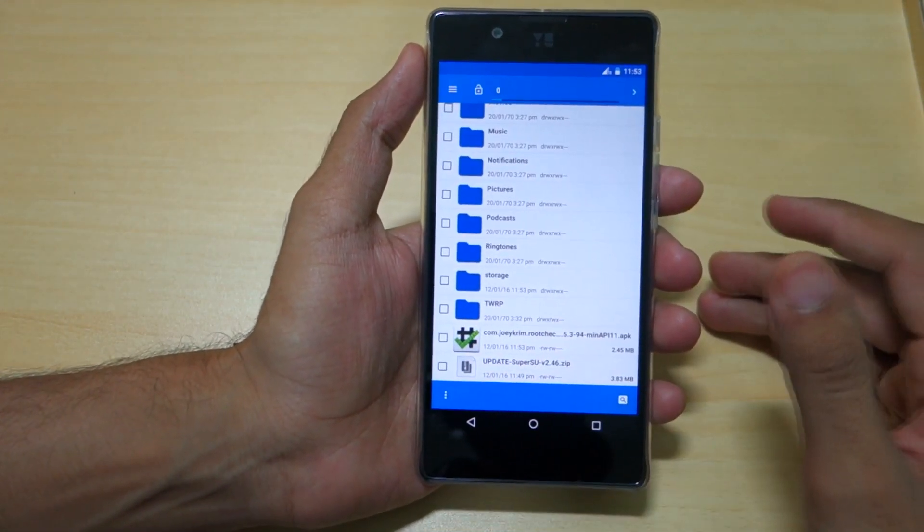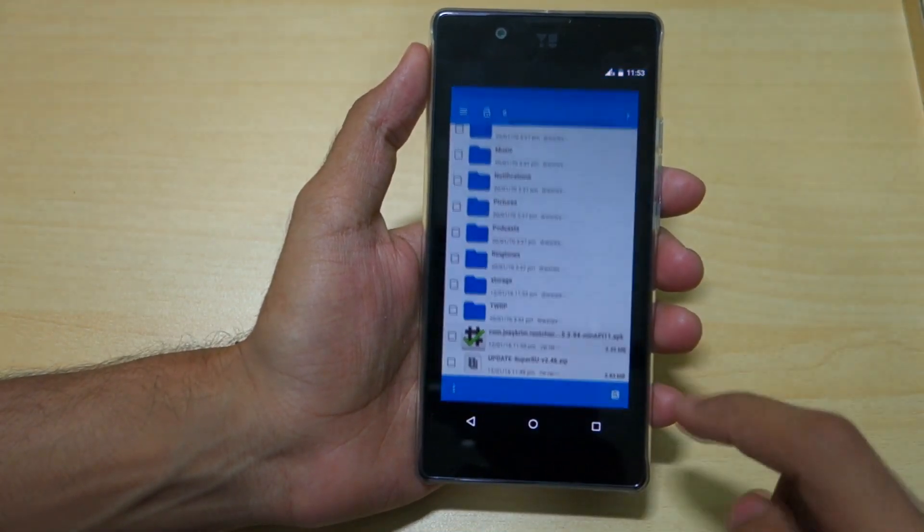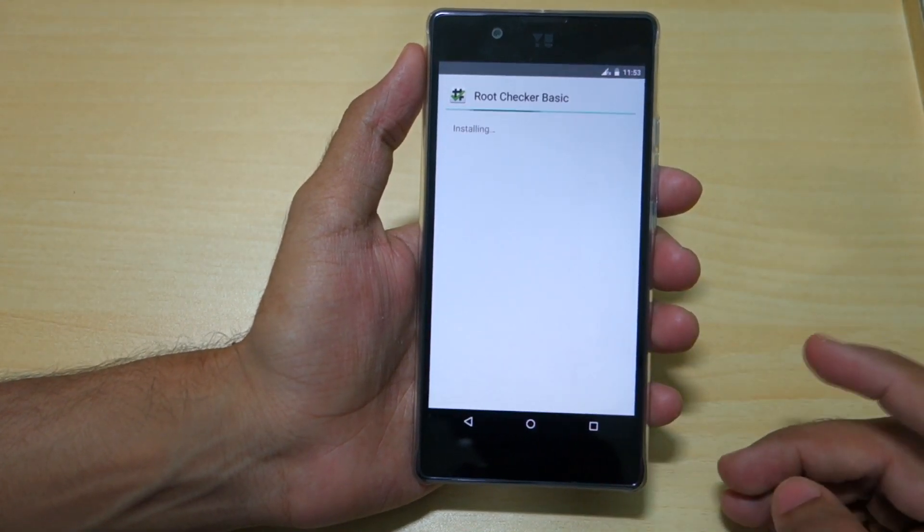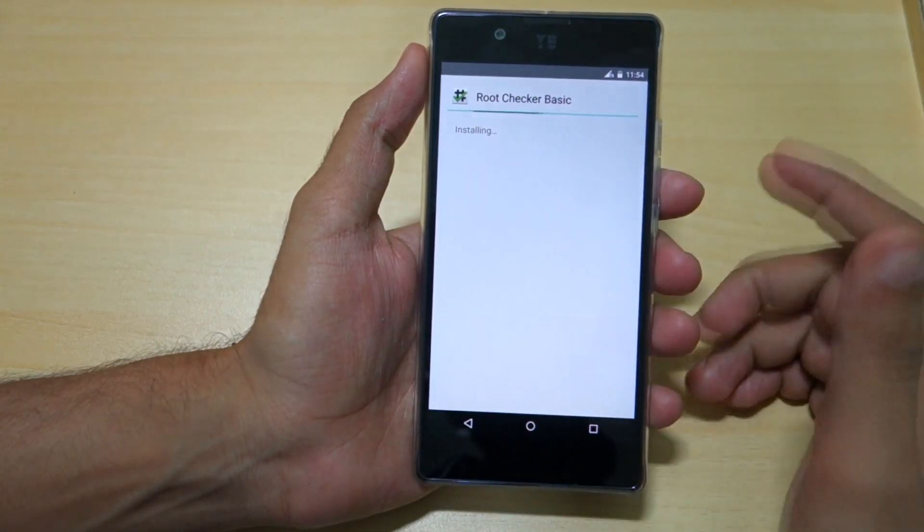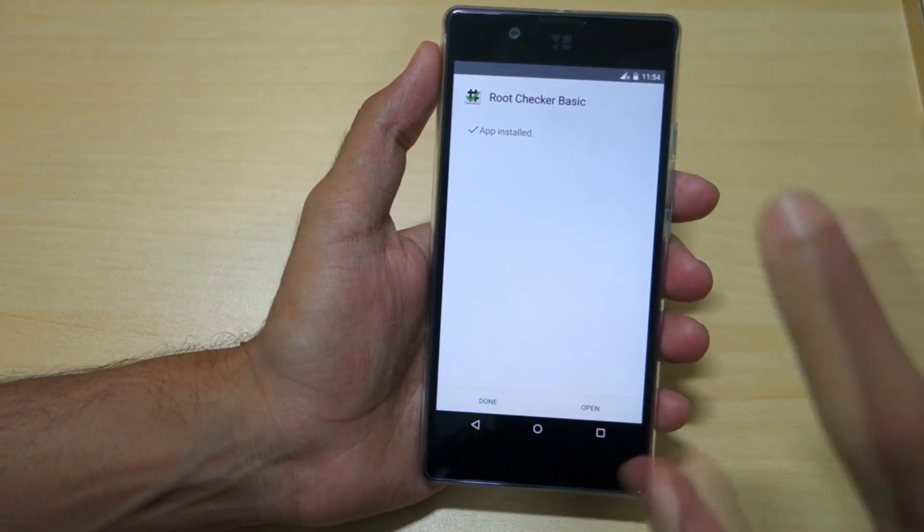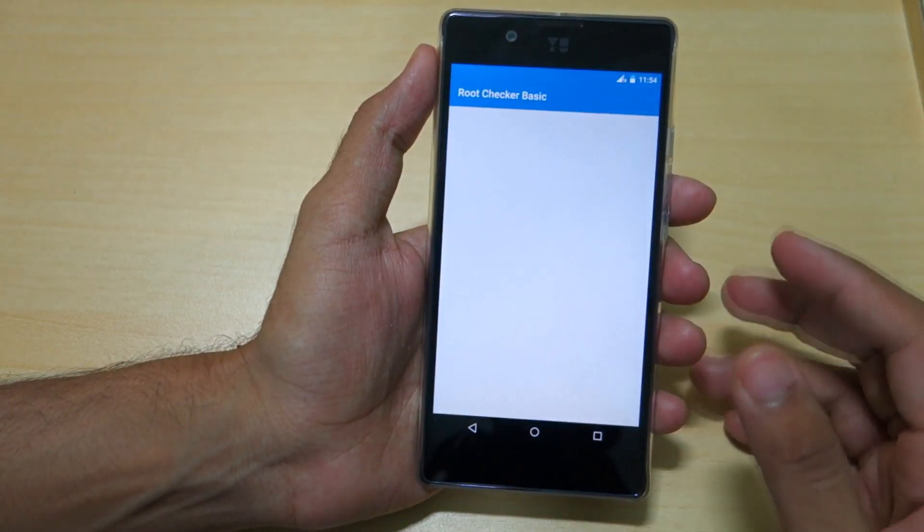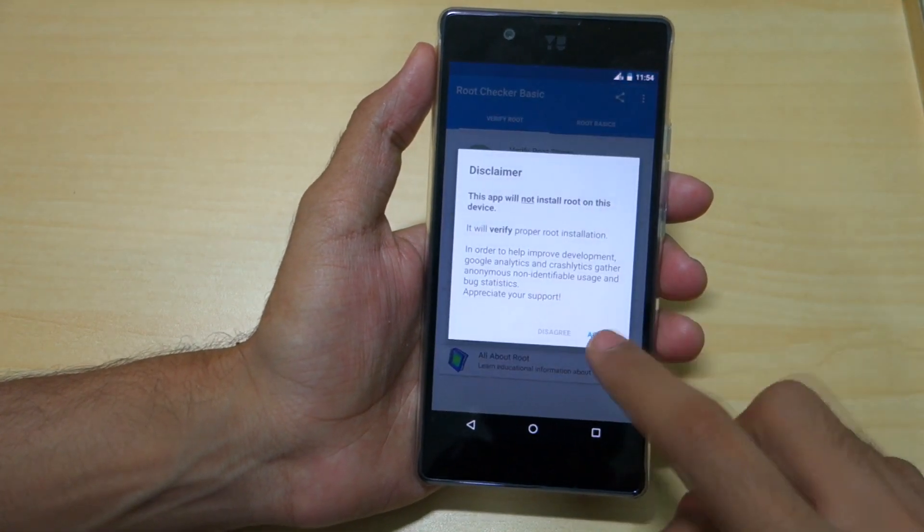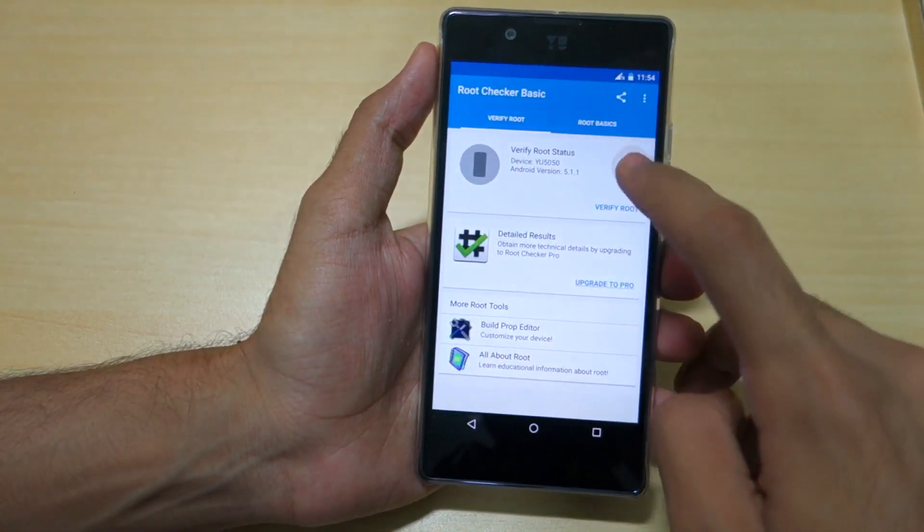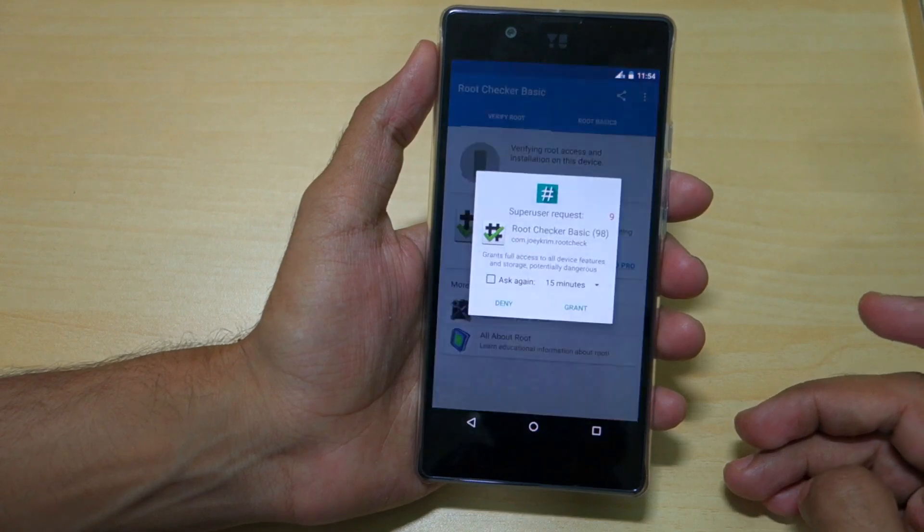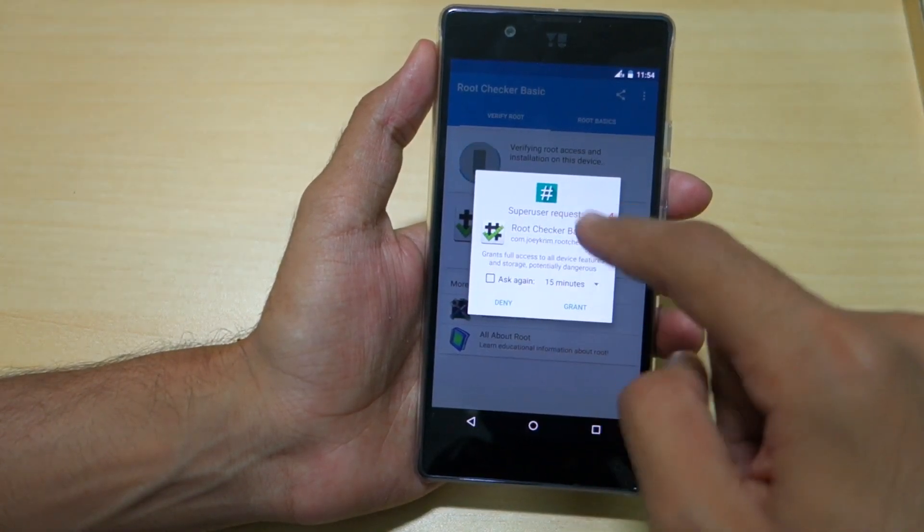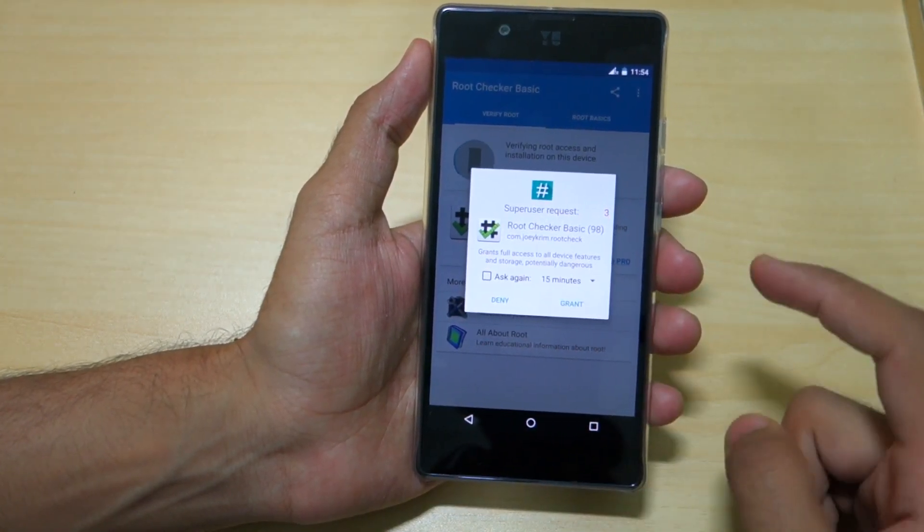We've successfully installed the Super SU zip file, and now it's time to check if our device is successfully rooted or not. For that, install the Root Checker Basic application. You can skip this step—it's not completely necessary. Select Agree, select OK, select Verify Root, and it will ask you for Super User access. Select Grant.